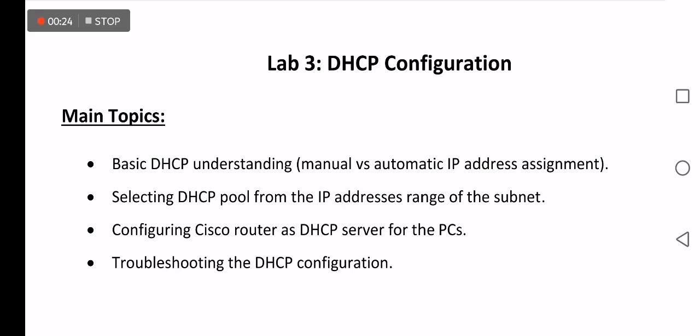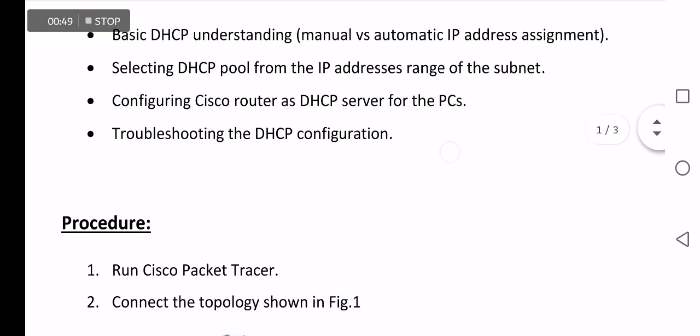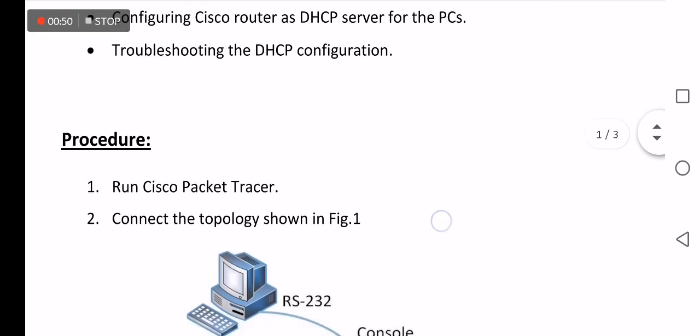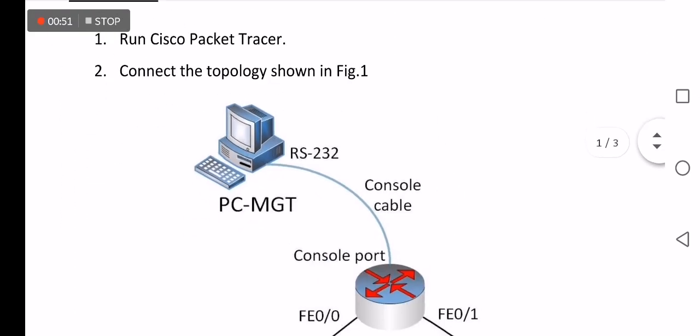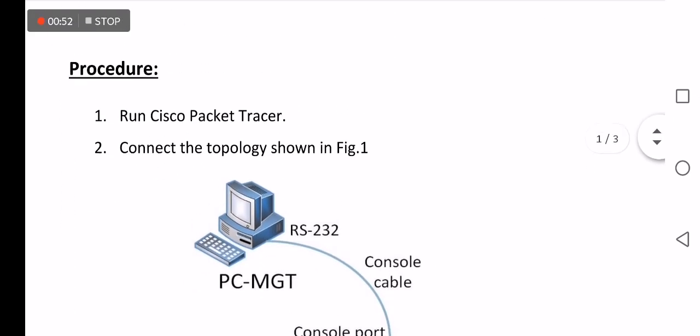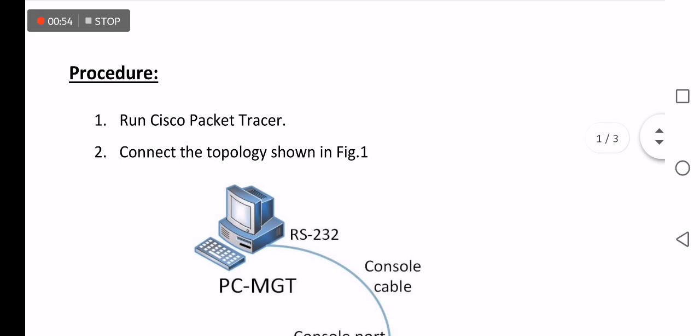The main topics of current lecture are: basic DHCP understanding (manual versus automatic IP address assignment), selecting DHCP pool from the IP addresses range of the subnet, configuring Cisco router as DHCP server for the PCs, and finally troubleshooting the DHCP configuration.